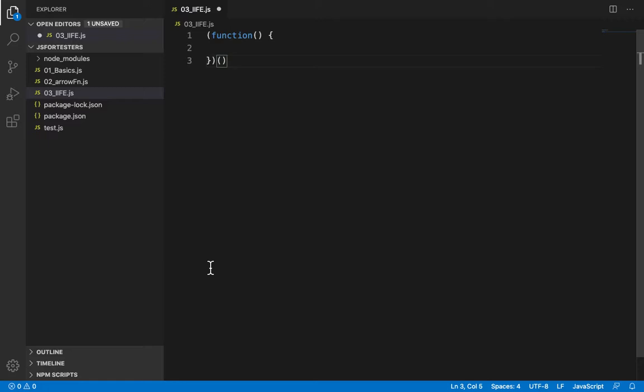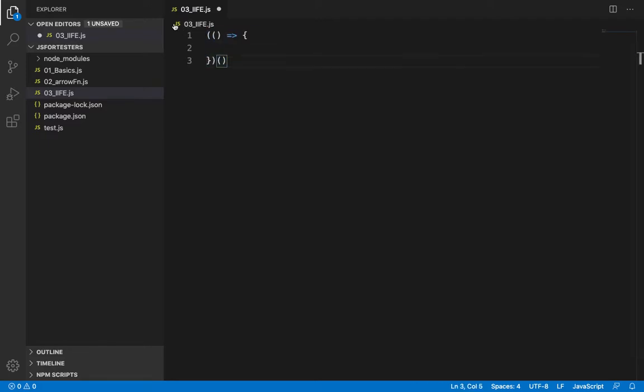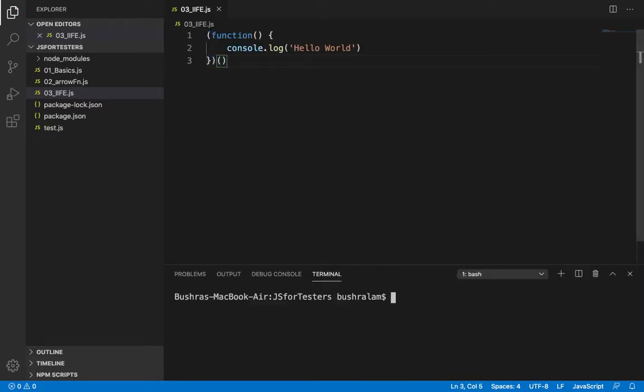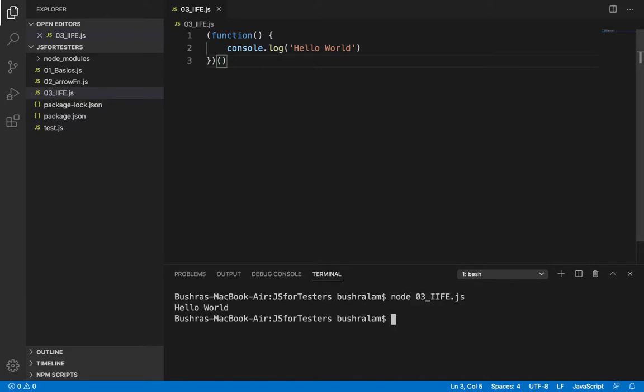We could also use arrow function syntax here. Let's have a console.log here. Now let's run this. And sure enough, we have it executed without being invoked explicitly.